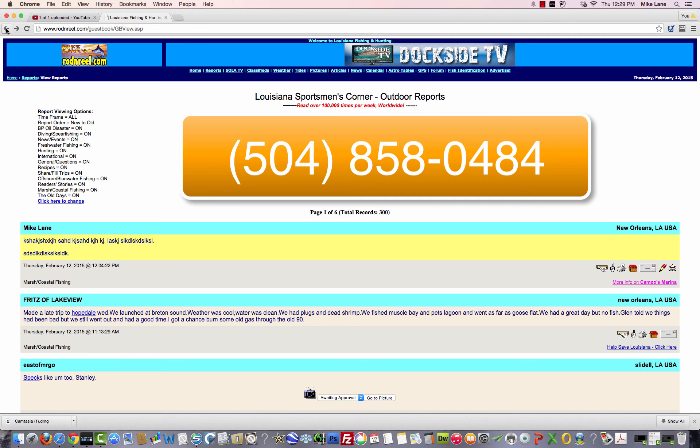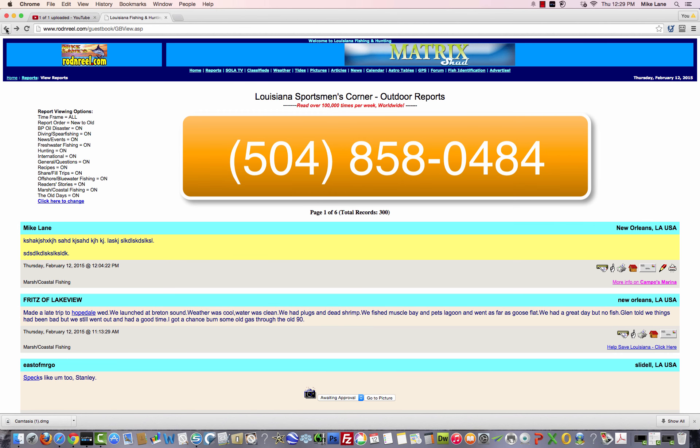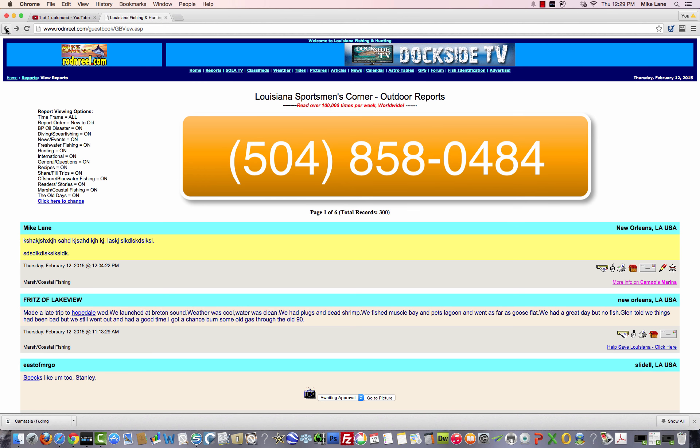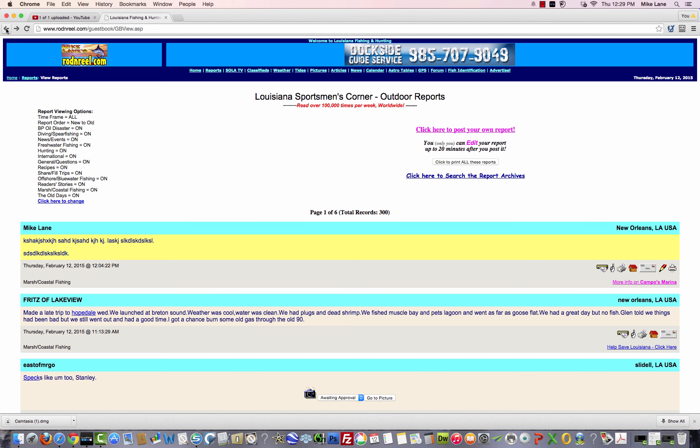And if you need any technical support, my name is Mike Lane, and my phone number is 504-858-0484. That's 504-858-0484. And I'm like the Maytag repairman. I'm sitting here waiting for you to call. Thank you so much.